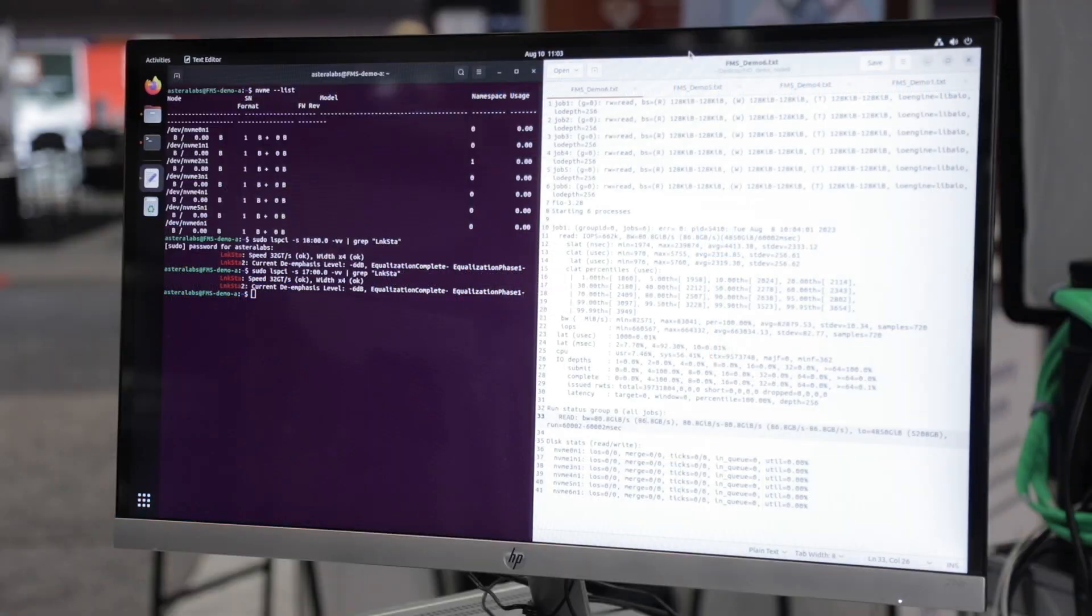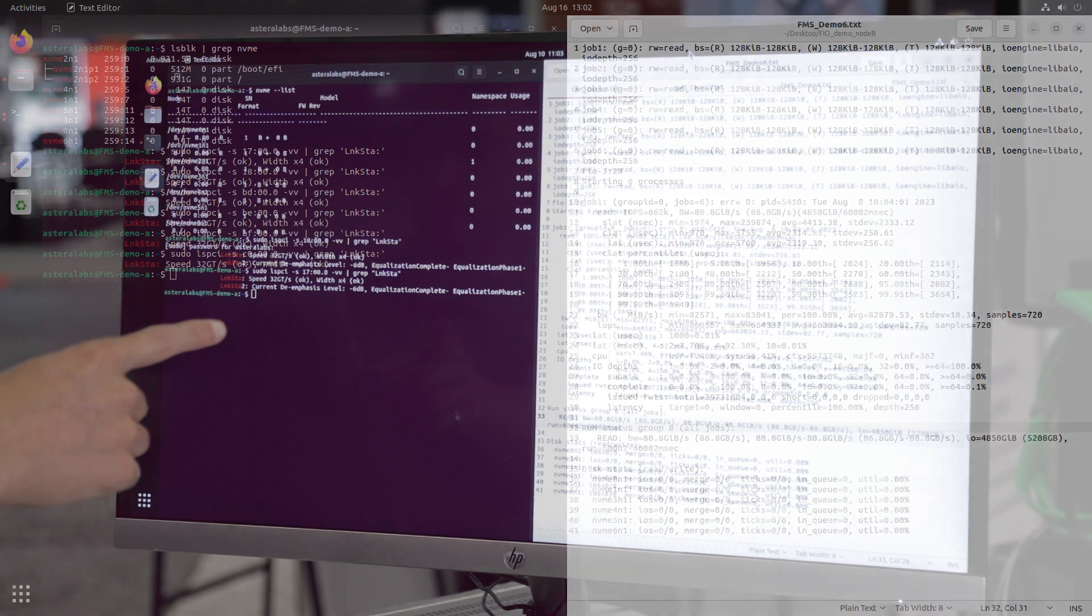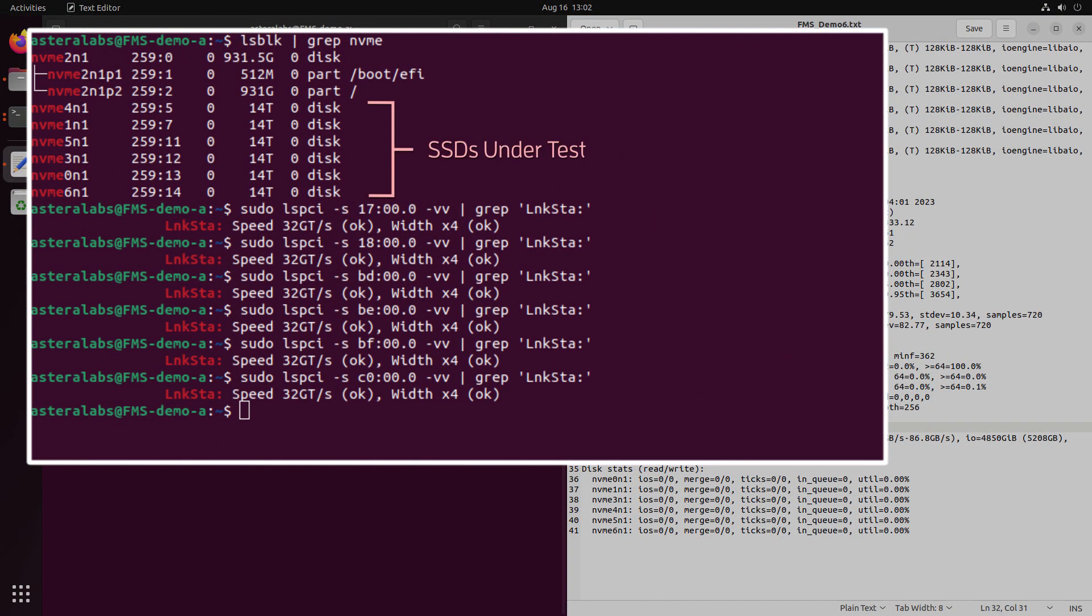With the system up and running, we can observe that all drives through the Ares PCIe Smart Retimers are up in L0 at PCIe 5 speeds.